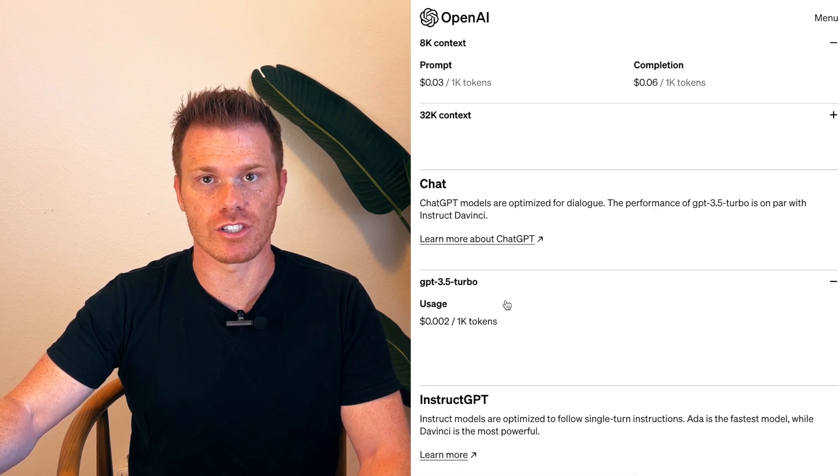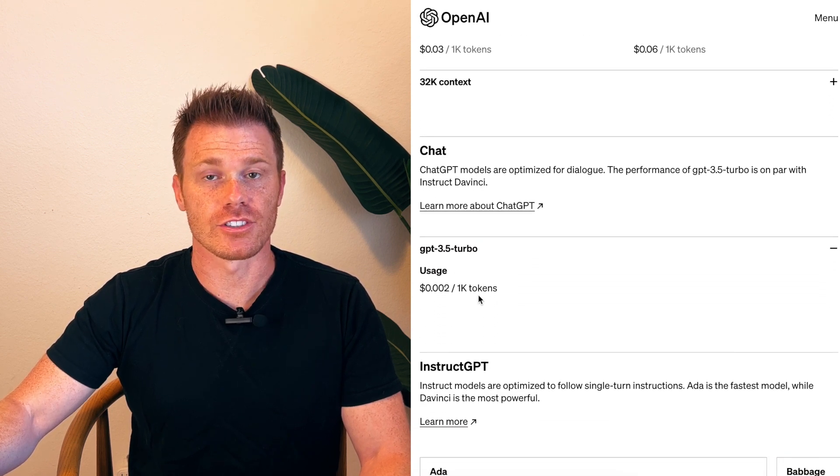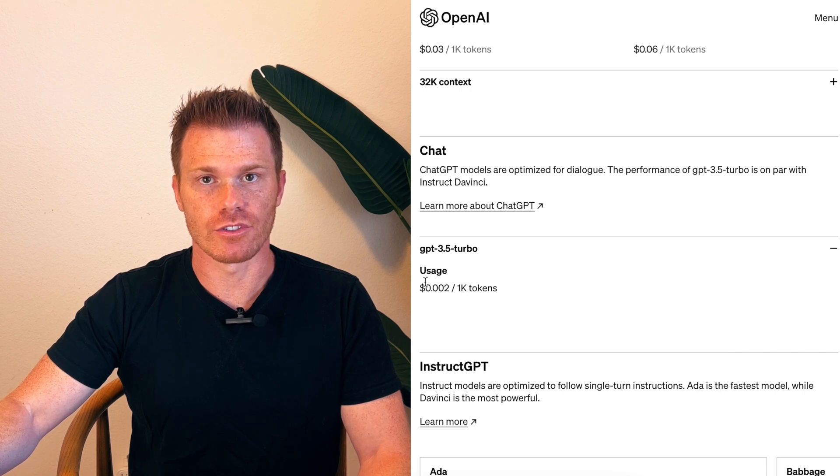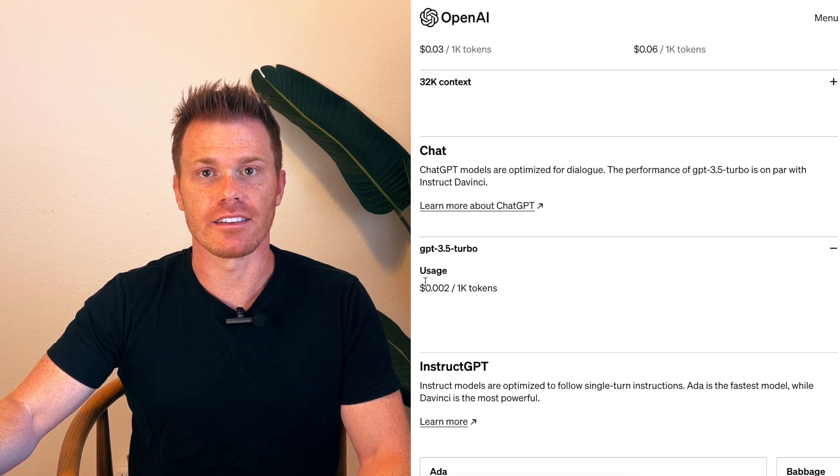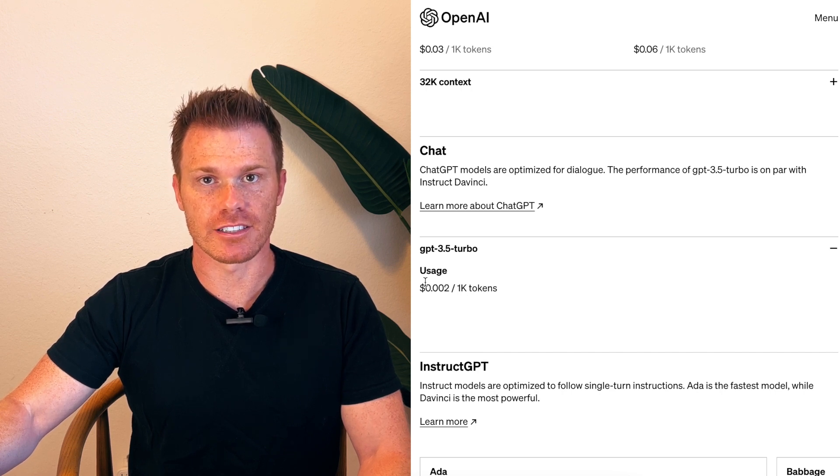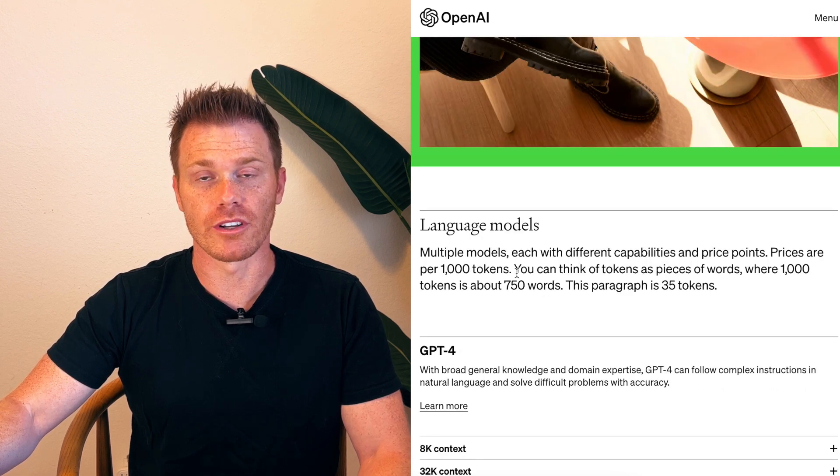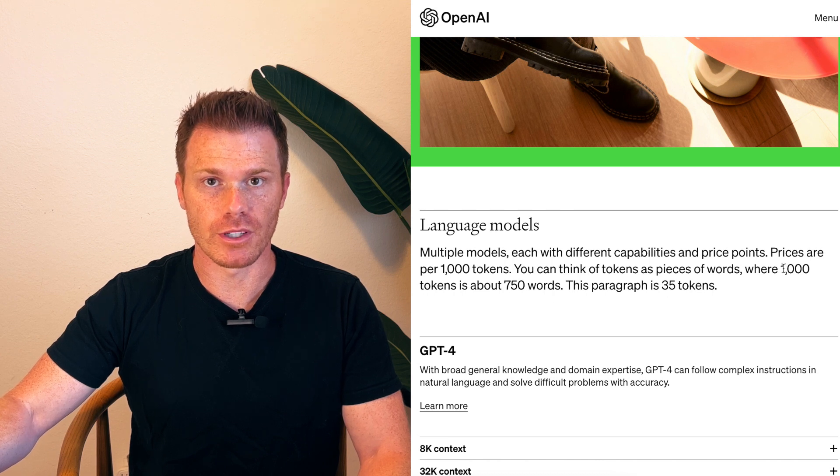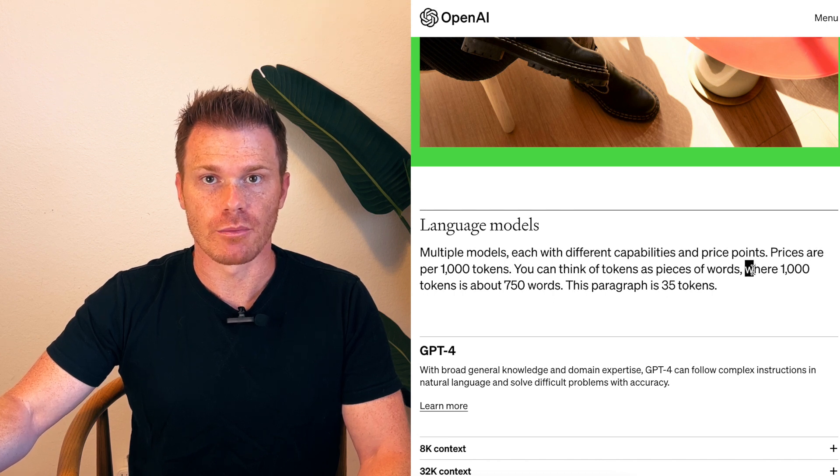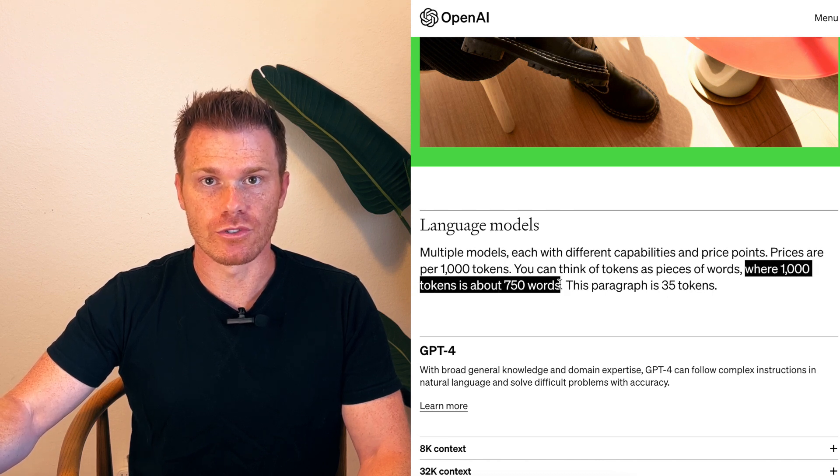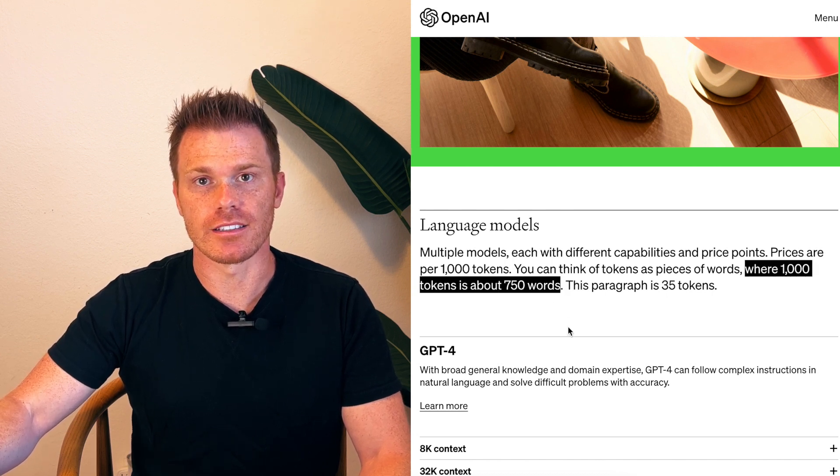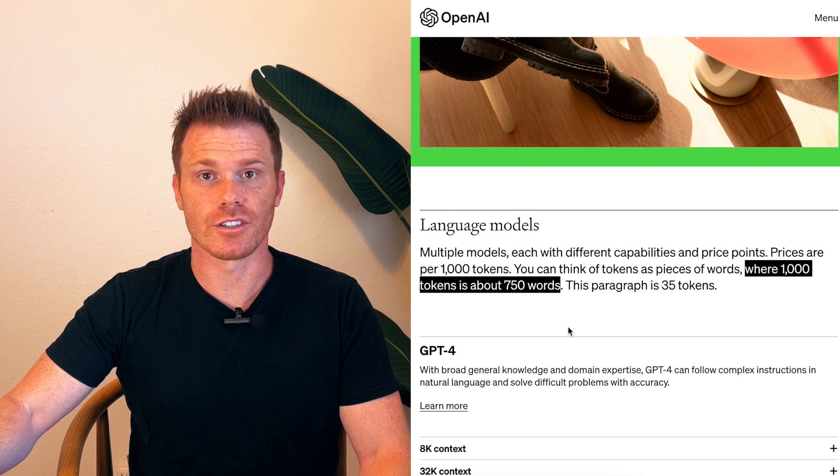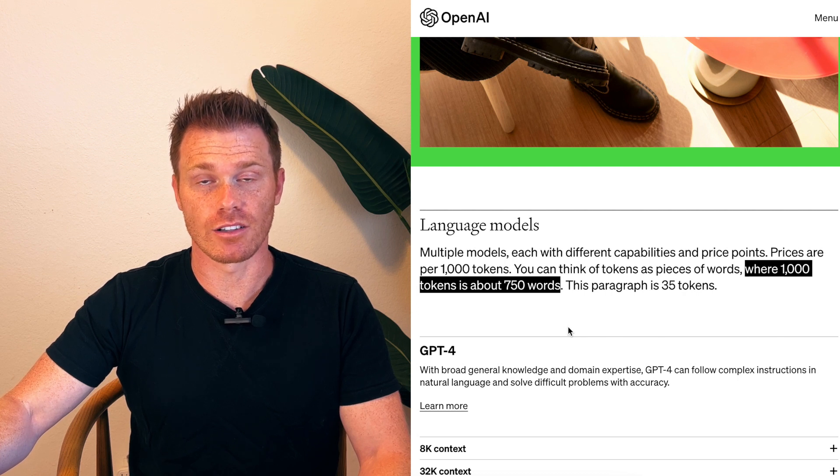So it's not very expensive, but you can imagine if you use this a lot that it could get fairly expensive, or if you open it up to the masses that it would run up your bill. So programmers prefer that you use your own API keys rather than theirs. So where are your API keys located?